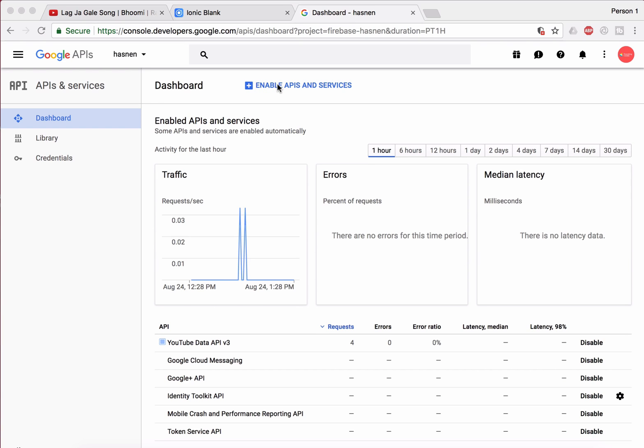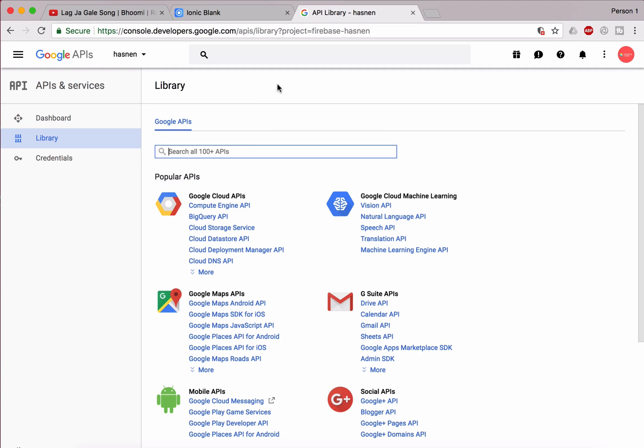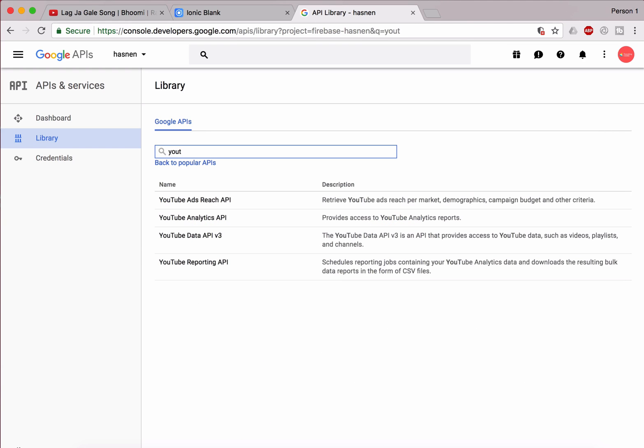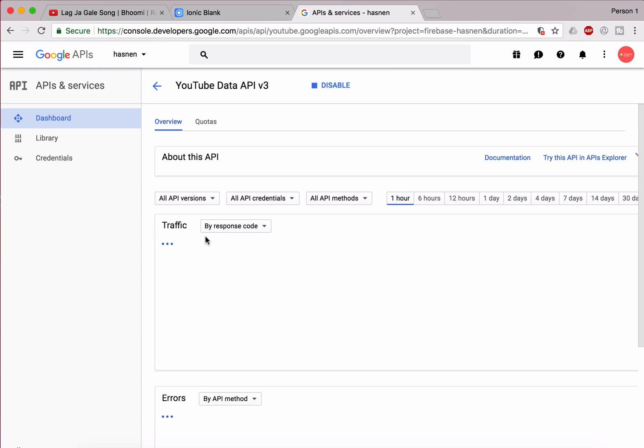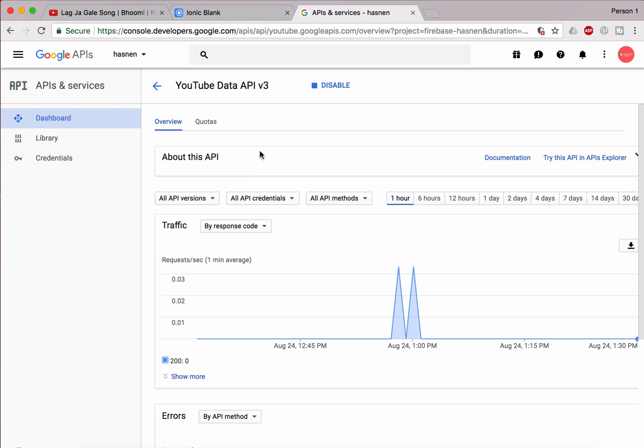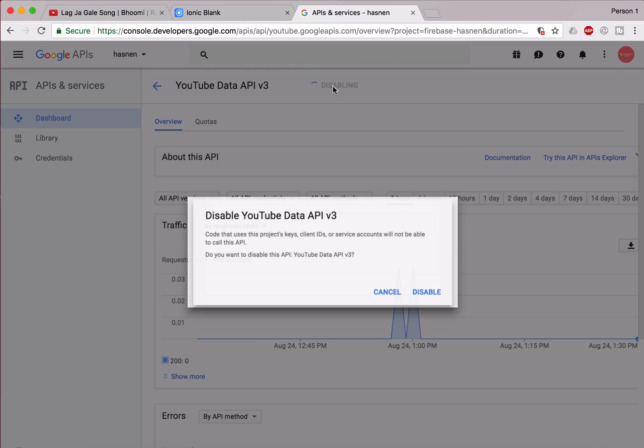Now just click on Enable API and services. Once you do that, just search for YouTube. Look for YouTube Data API version 3, as I have shown you and written in the URL. We are using v3, so just open it. I'm already using it, so you will be getting an enable button over there. Just enable it once you do that.